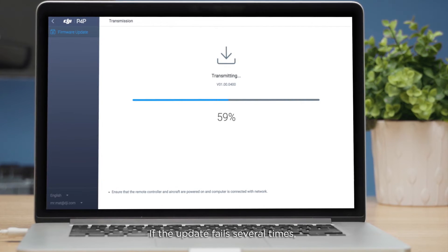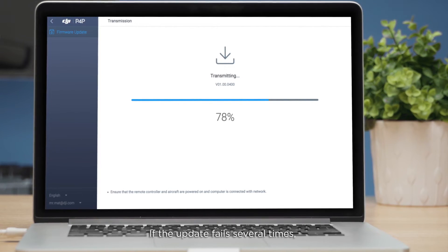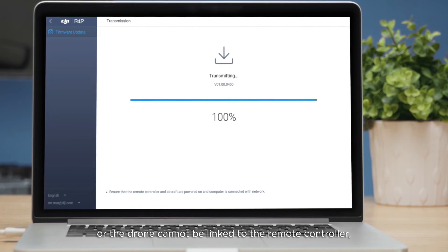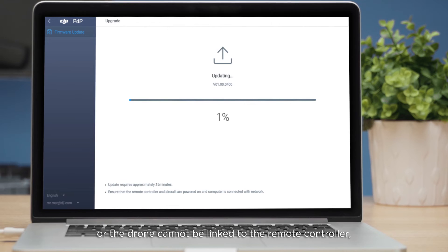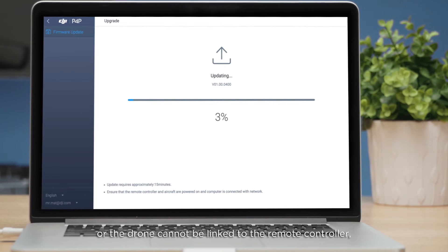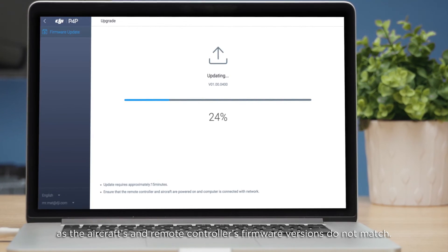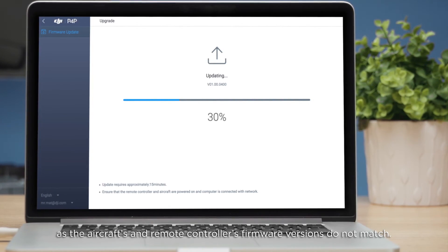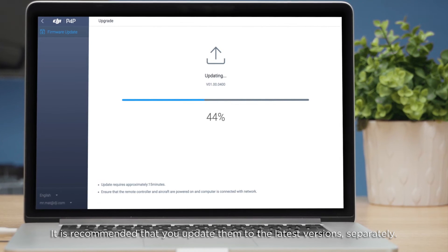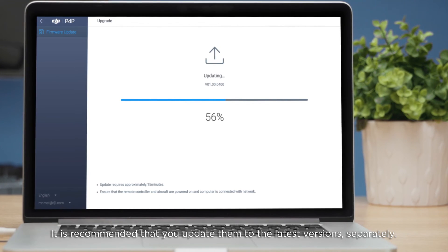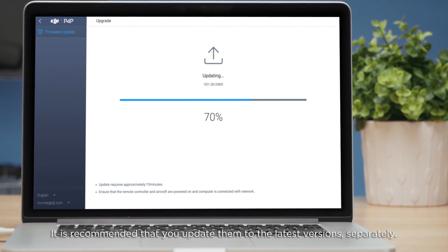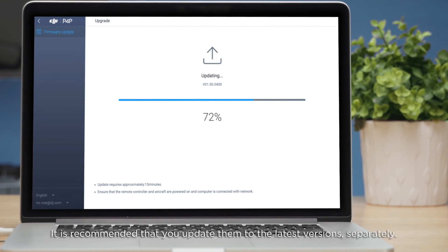If the update fails several times or the drone cannot be linked to the remote controller as the aircraft's and remote controller's firmware versions do not match, it is recommended that you update them to the latest versions separately.